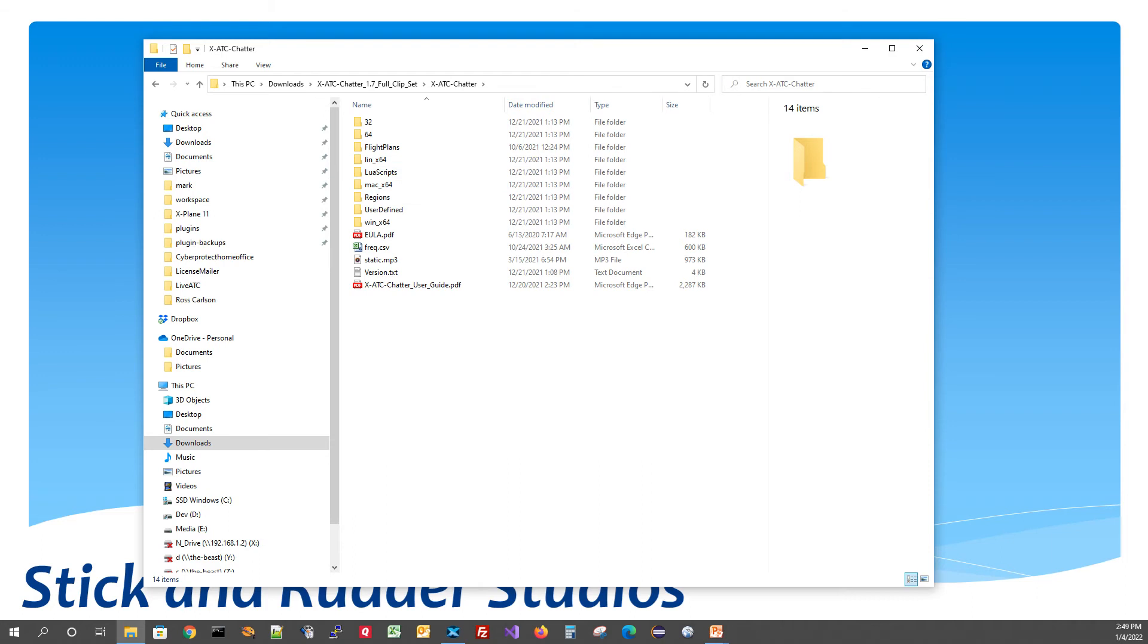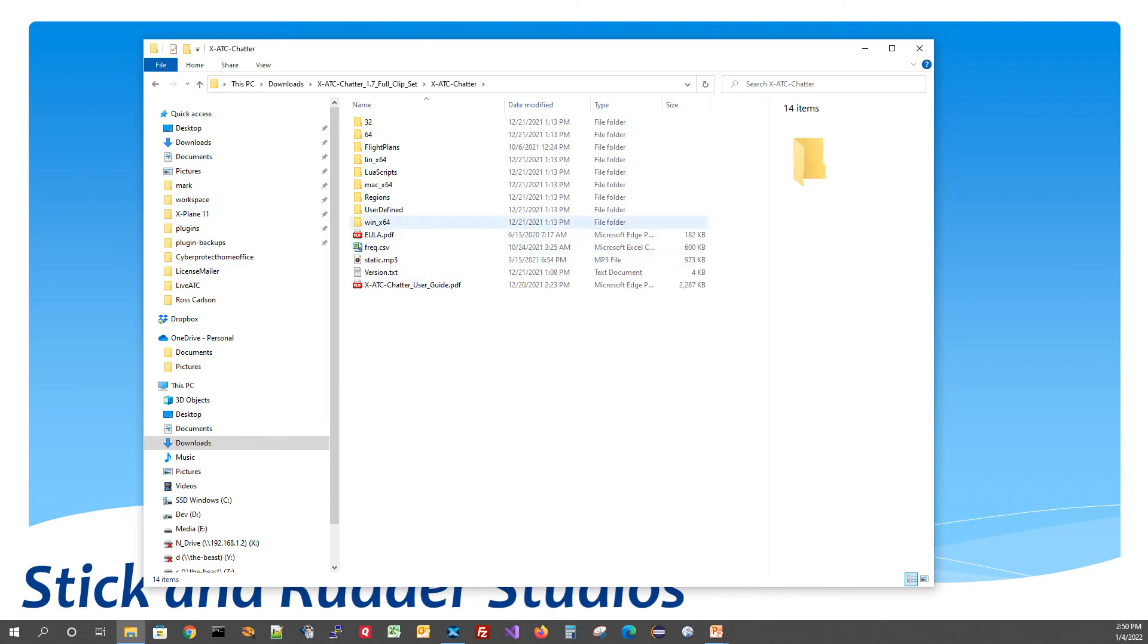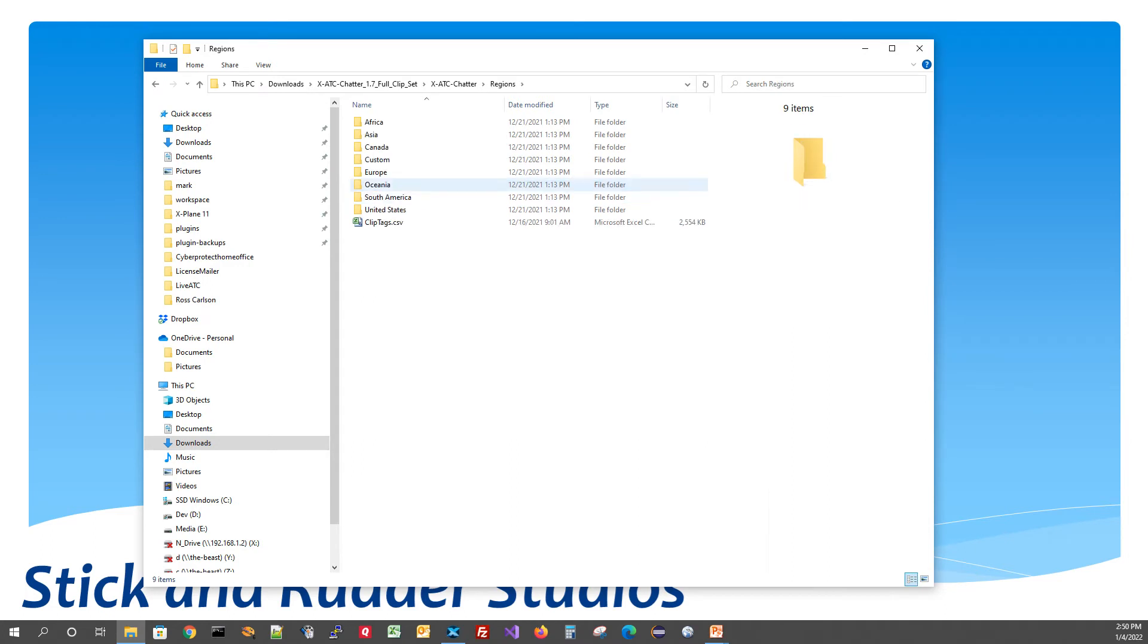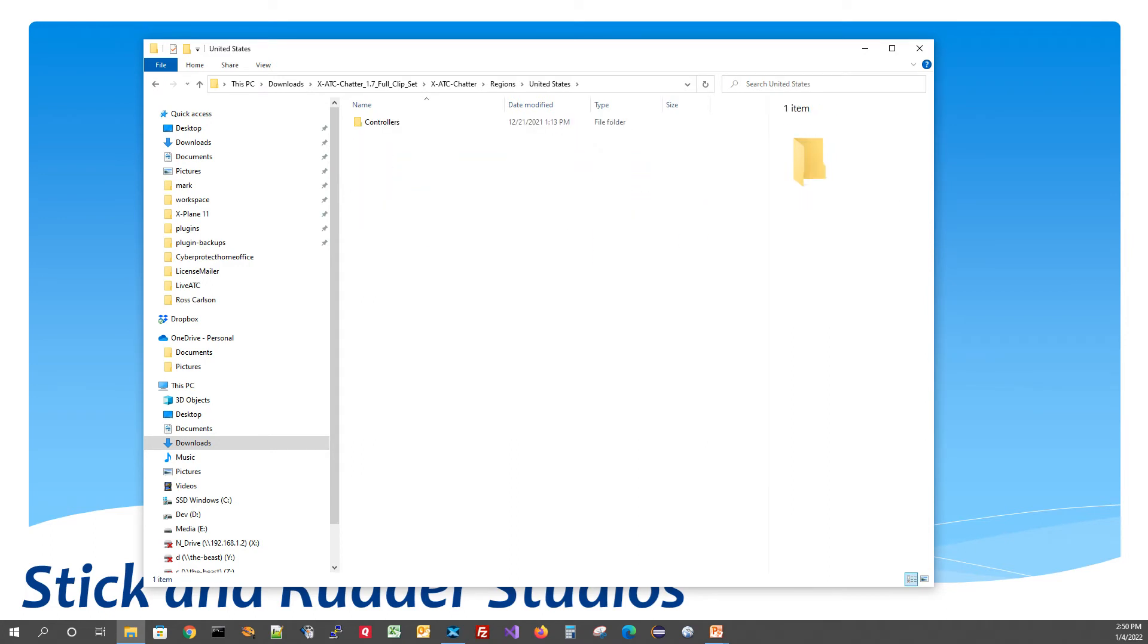But in our case, we're going to use this with Pilot2ATC and just as a reminder, Pilot2ATC has its own Chatter Player built into it, so you don't need to use this standalone player for XPlane because it just naturally gets done by Pilot2ATC. But what we do need to do is copy all of the clips over to Pilot2ATC. And let's just take a look at what this looks like. Under the Regents folder, you're going to have all the different regions. And then if we go into a region, you have under United States, you have controllers.